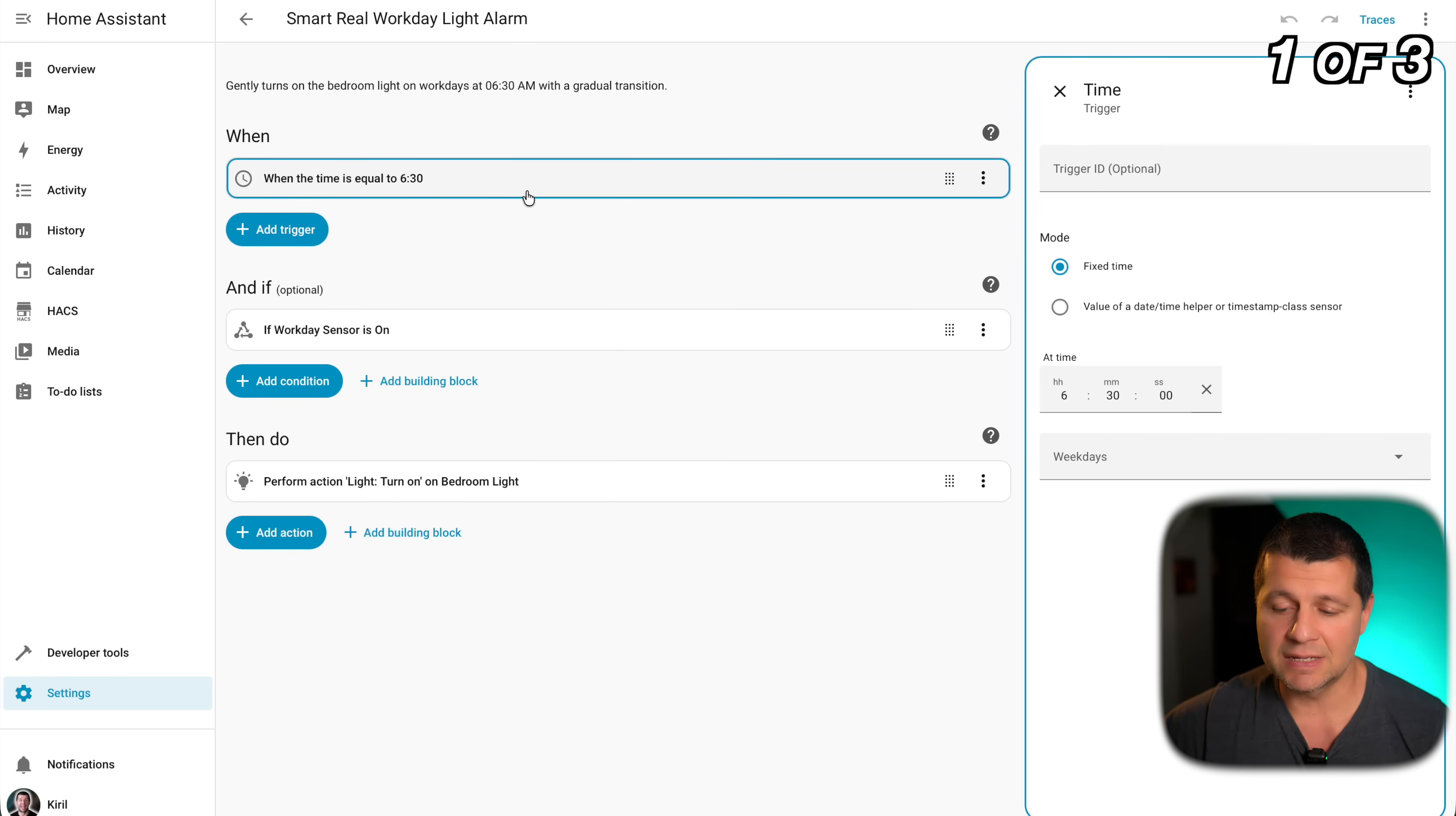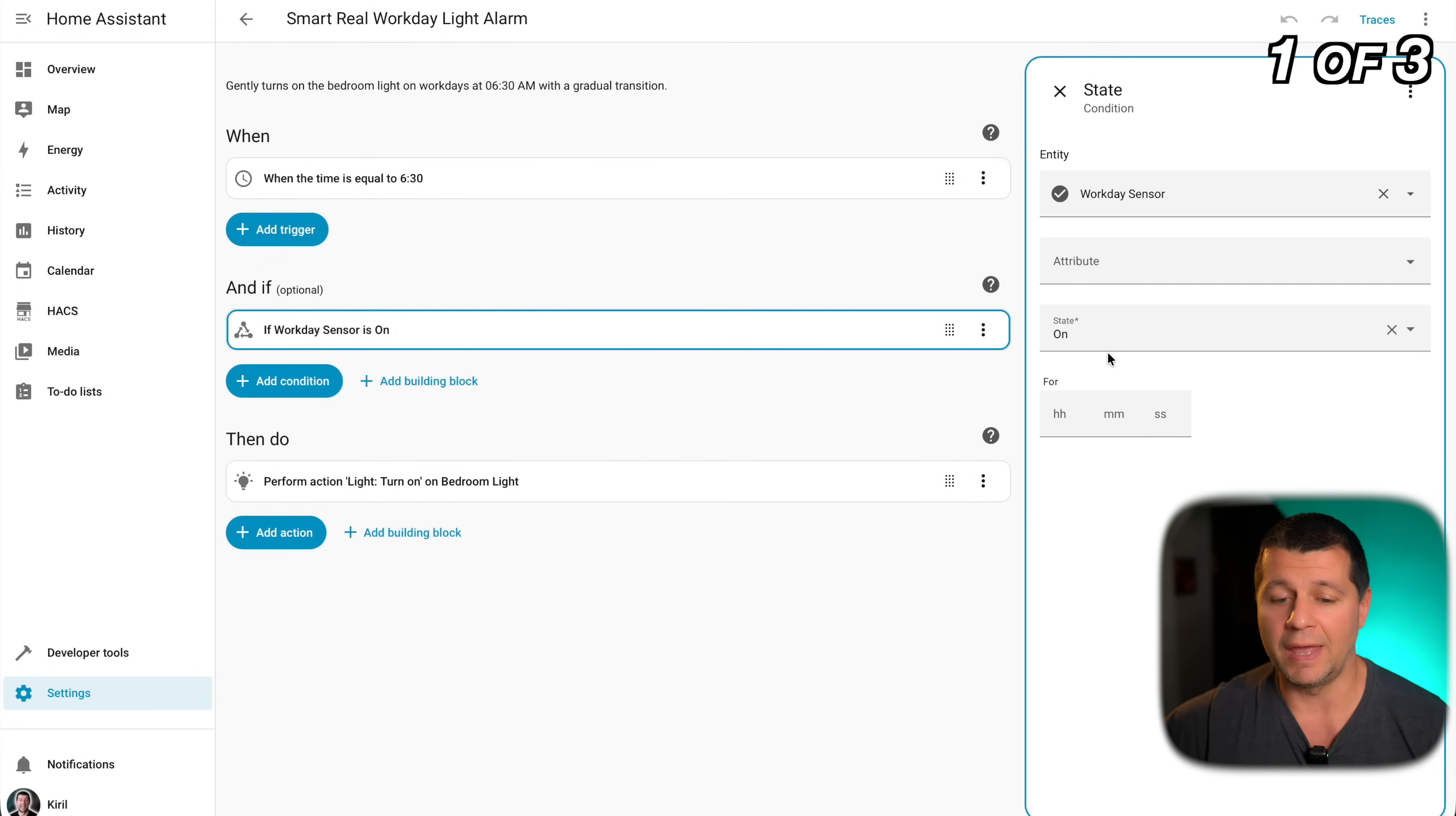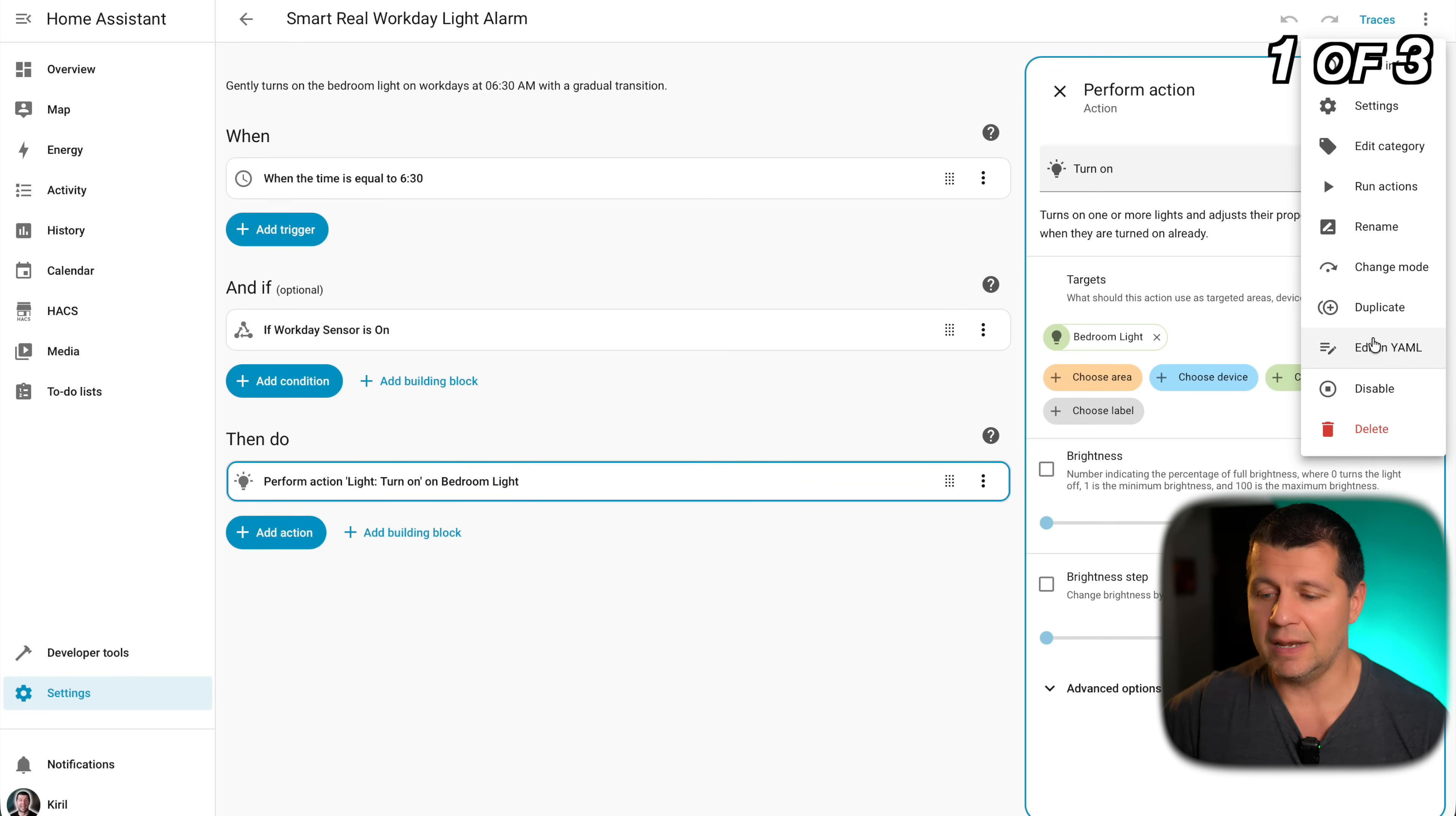This is how it is looking like and this is the visual editor. Every day at 6:30 in the morning this automation will be triggered and if the condition is met and the condition here is our workday sensor. If this is on that means if today is a workday then perform a light turn on action. Simple as that. With that automation you can check at any time is it a workday or not and if it is you can turn on some lights to wake you up.